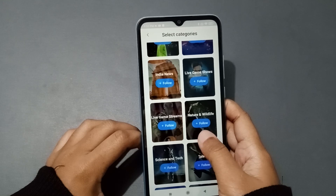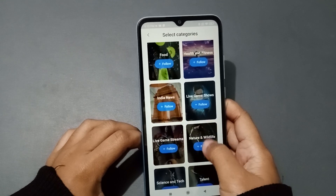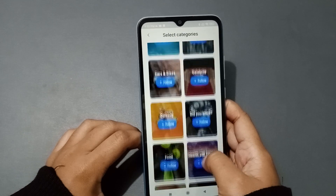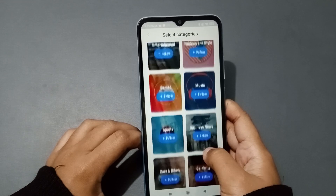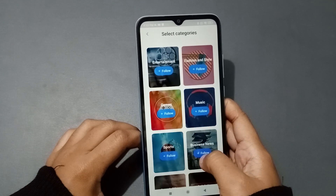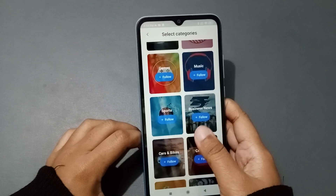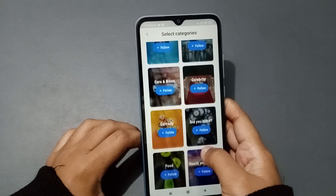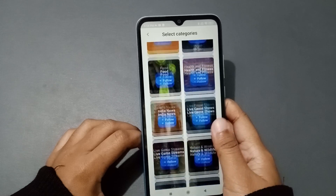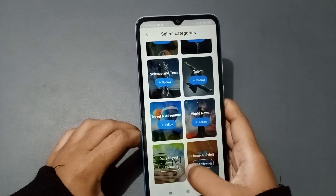You can also follow Live Game Streams, Nature and Wildlife, and Live Game Shows. Just click Follow for whichever categories you want — they will automatically appear as your auto wallpaper on the lock screen, including Music and Games.